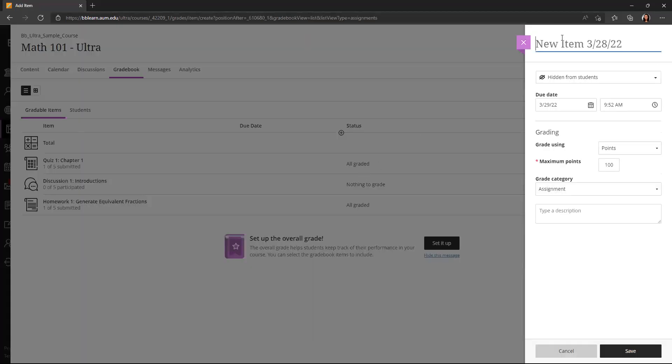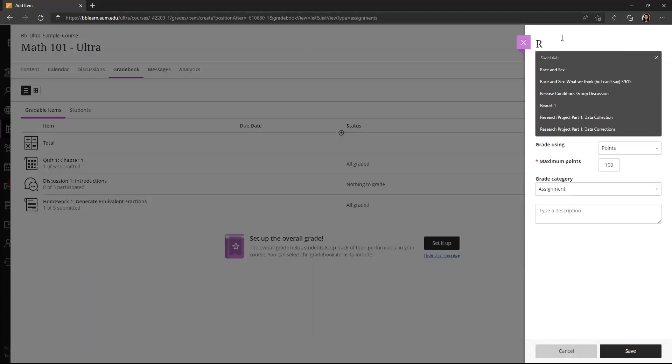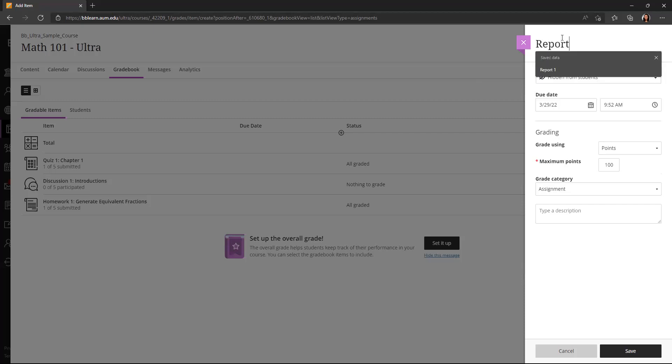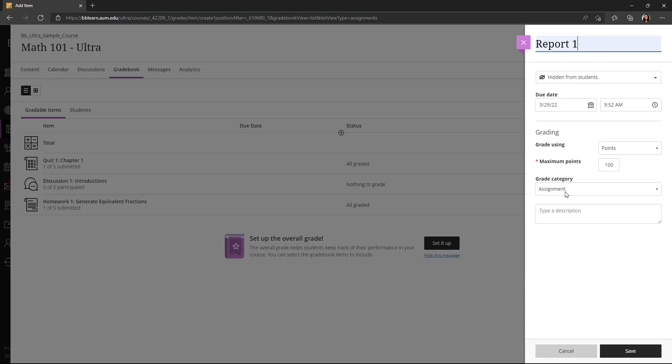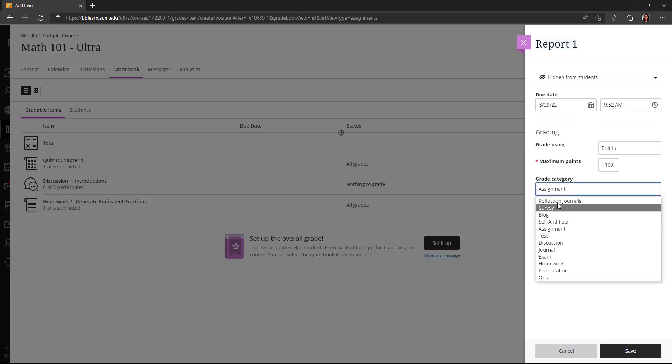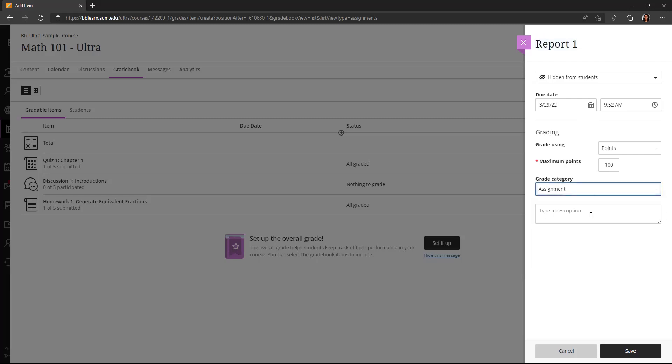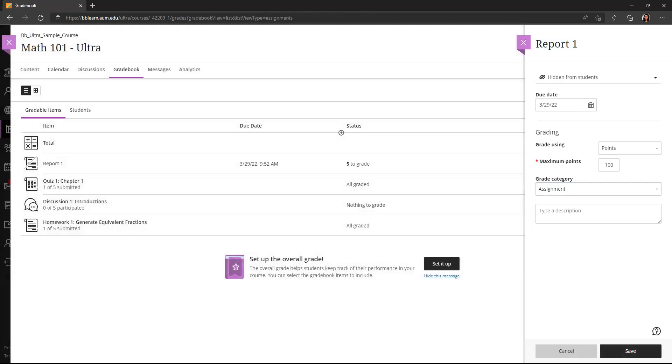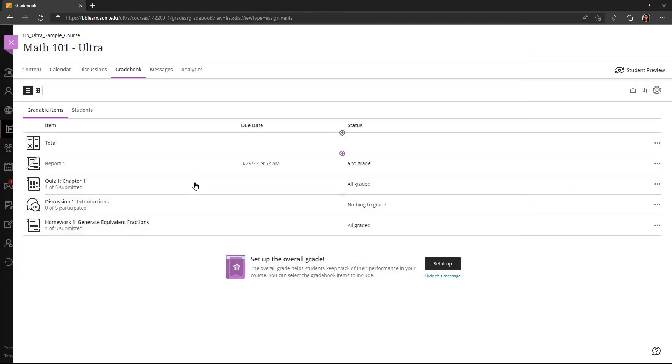You could type, let's say report, report one. You could set a due date, set your grading, and perhaps choose the grade category. Let's say this is an assignment, and we will save.